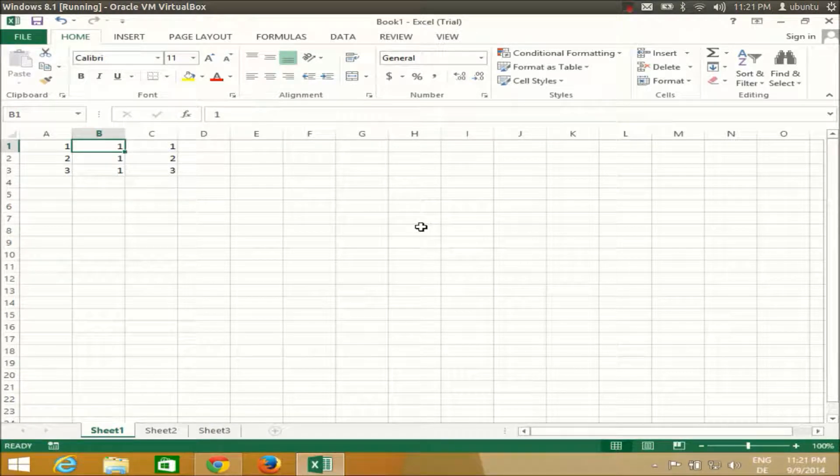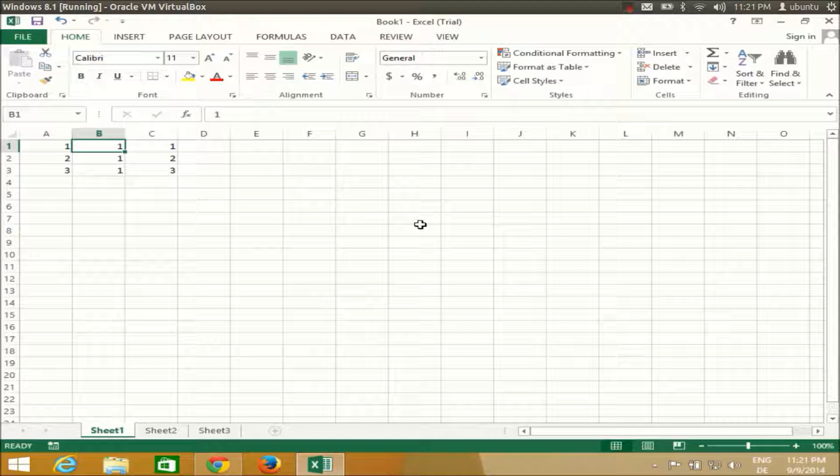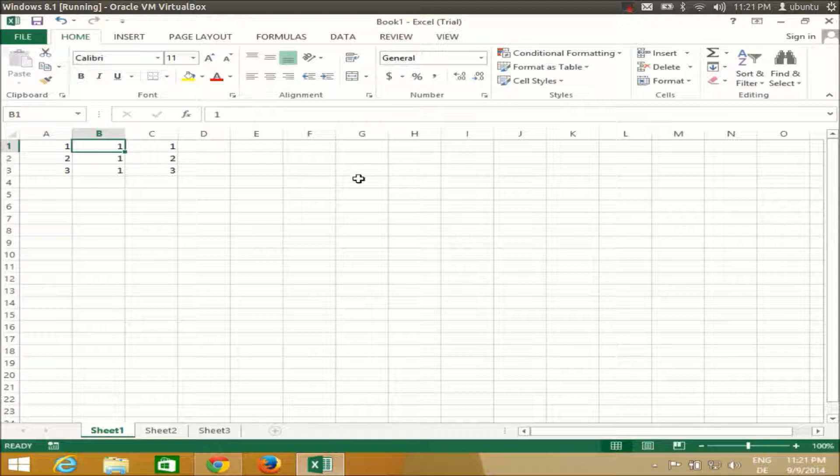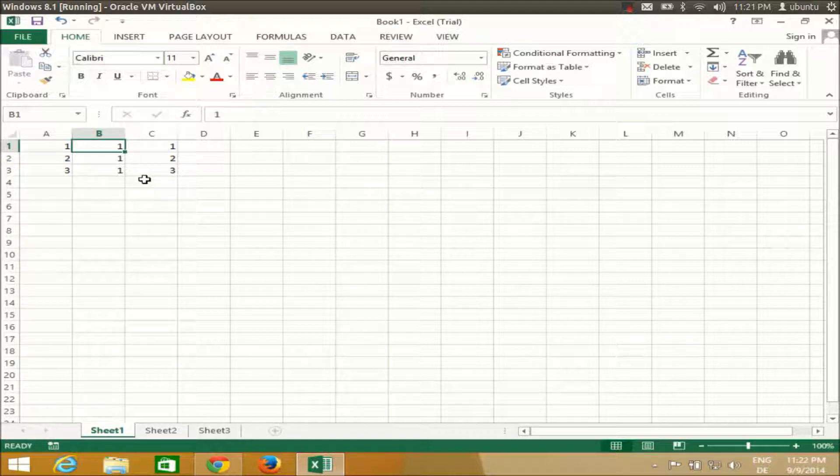Hello guys, in this video I'm going to show you how you can protect your Excel 2013 worksheet or workbook. By protection, I mean protection against changing something or hiding